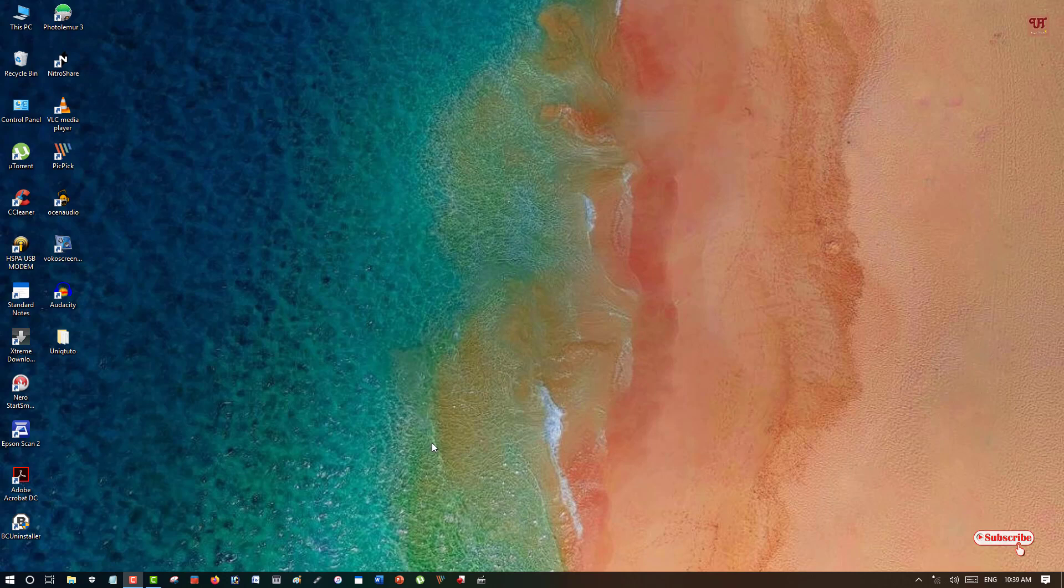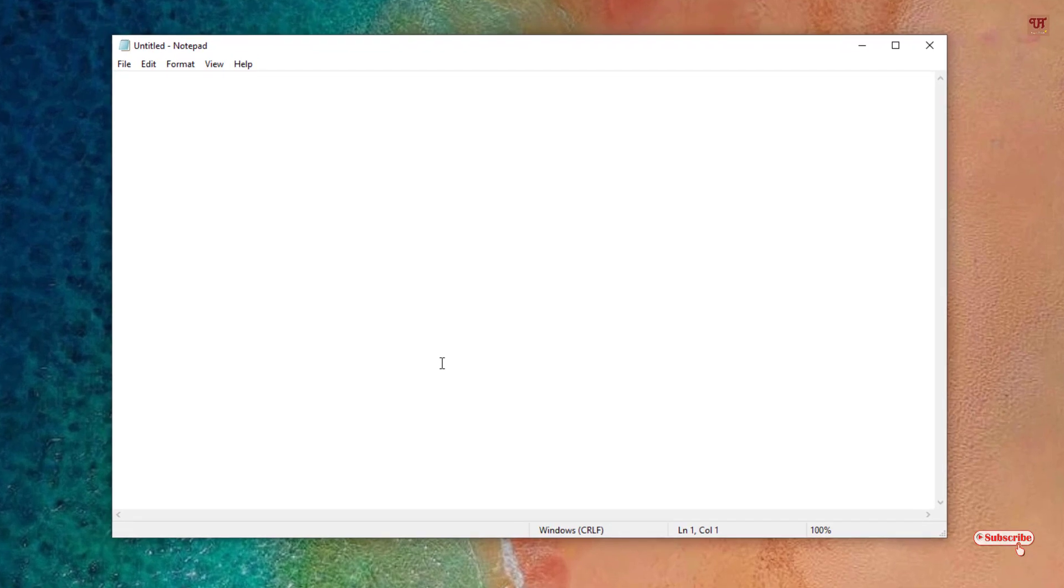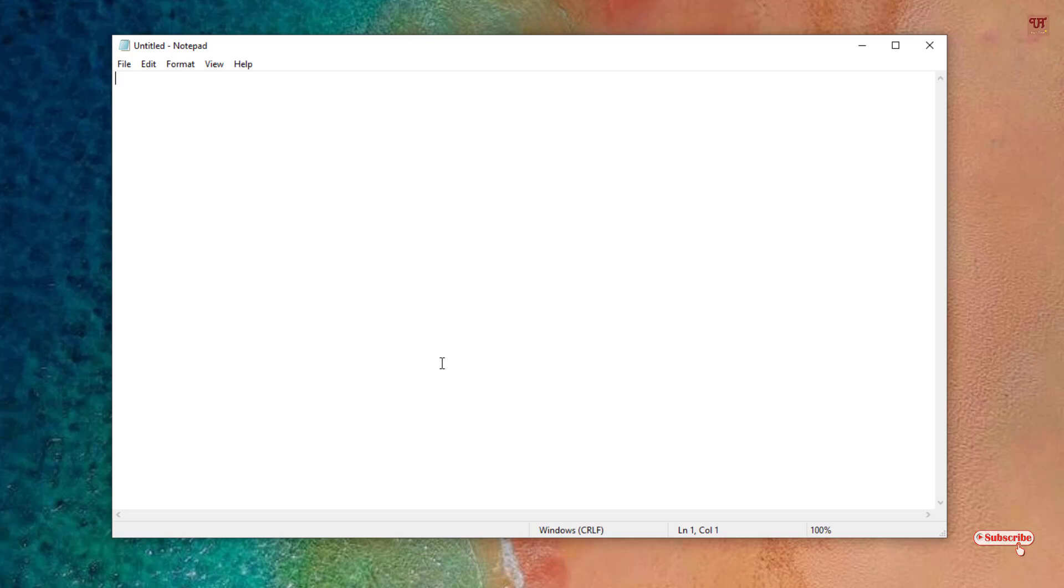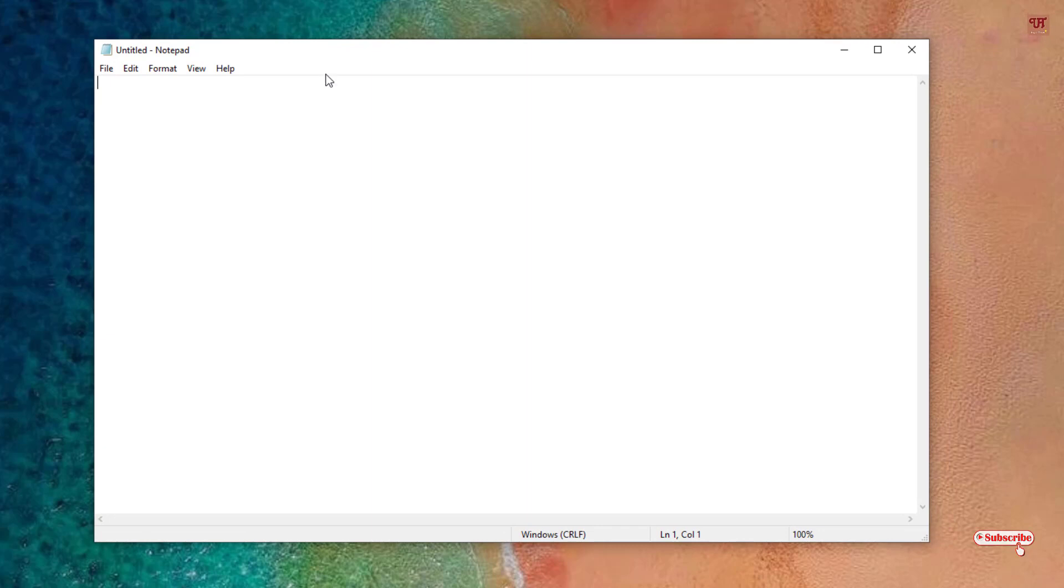First, let us open any note writing application like Notepad. You can use any other applications too, like Microsoft Word or WordPad, or whatever any note typing or note writing software. Here I am using Notepad right now just to give you some examples.